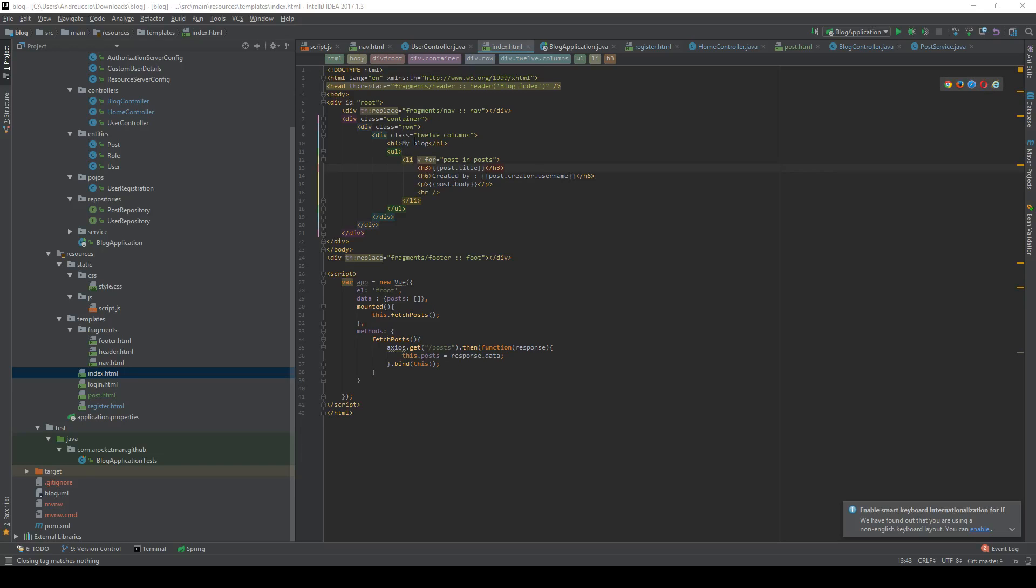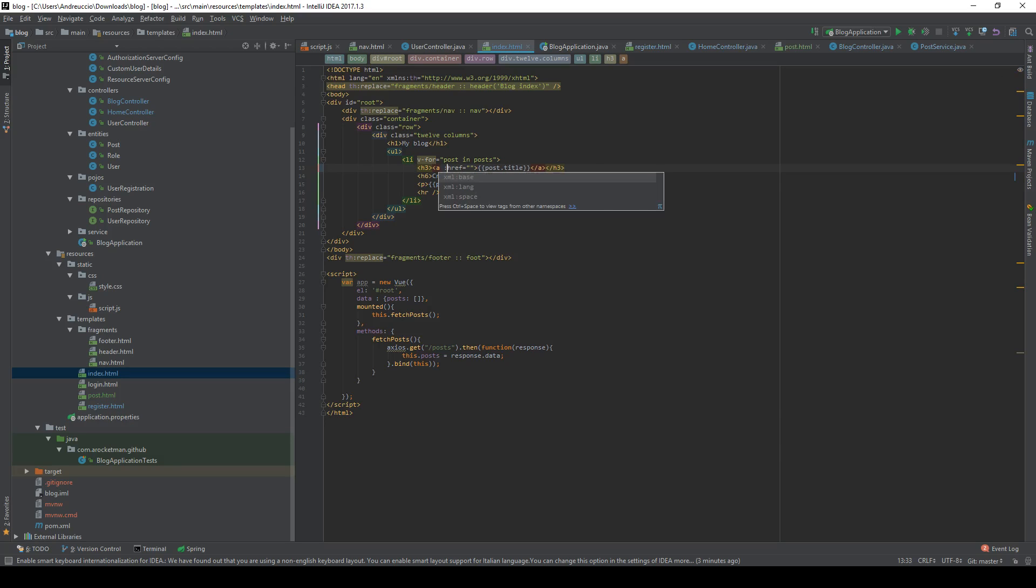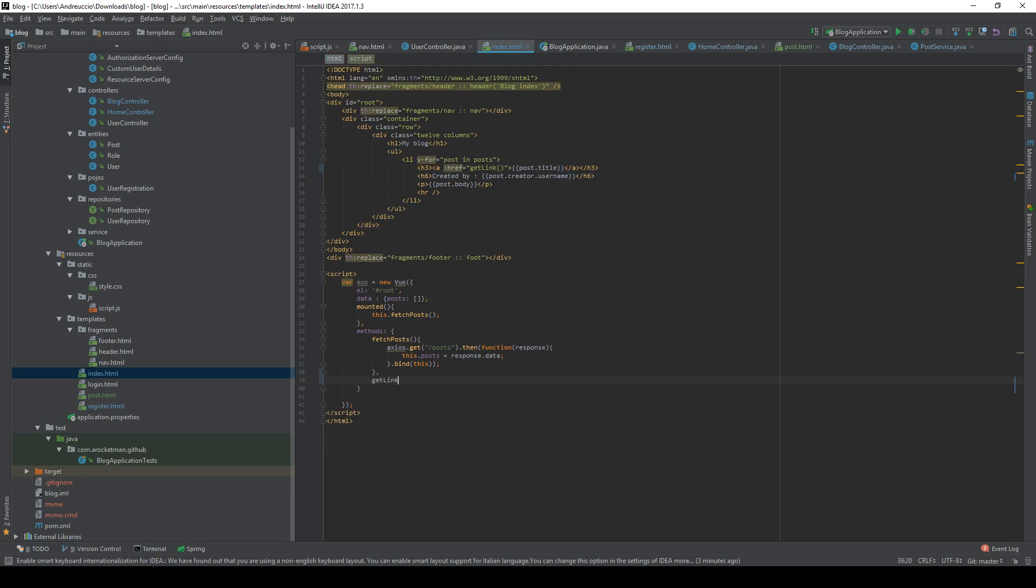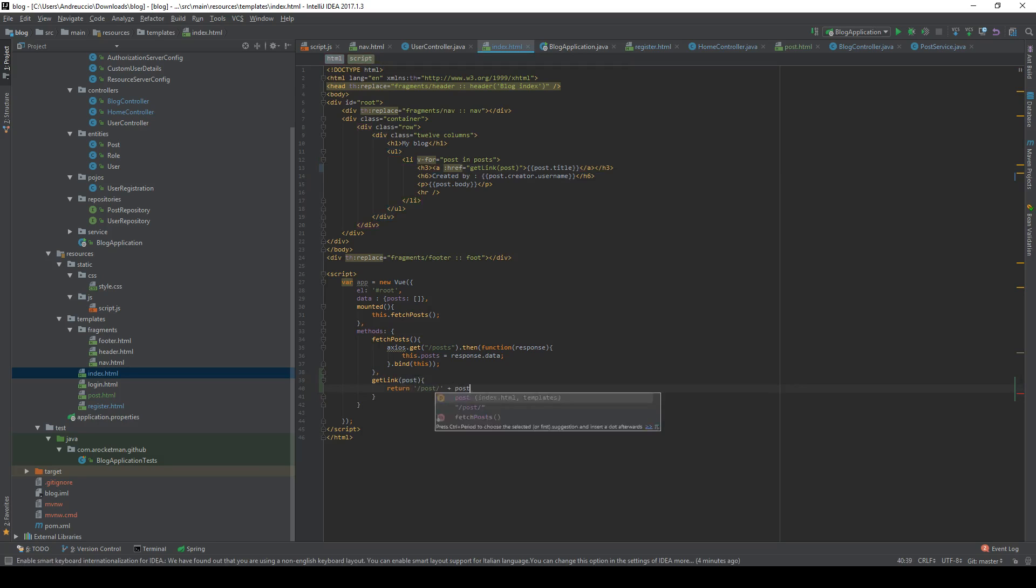The thing we are going to do is go under index HTML file, add a ref to the post title, and we're going to add a computed property. We're going to call a method such as get link, and we're going to do get link, we're going to return slash post plus we're going to have to get the post itself, so I'm going to pass the post here and get the ID. Let's see if this works.